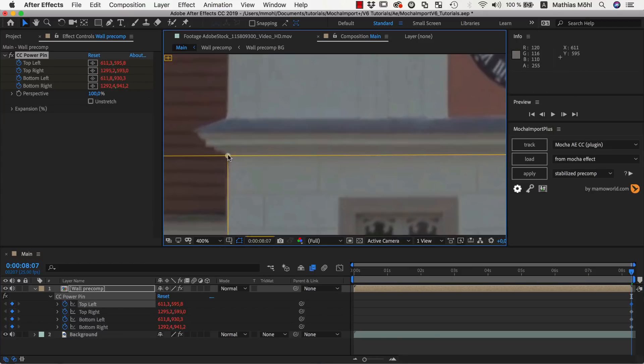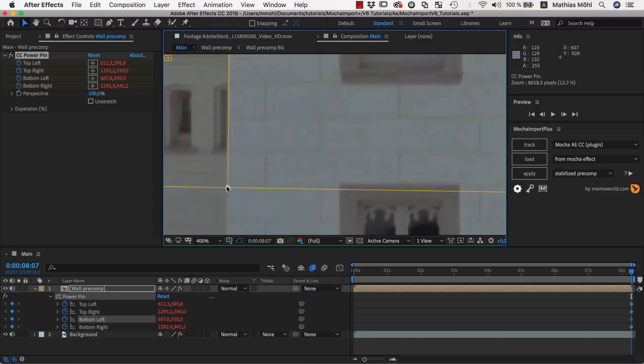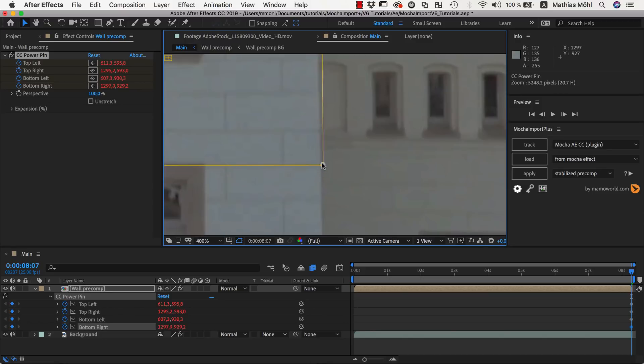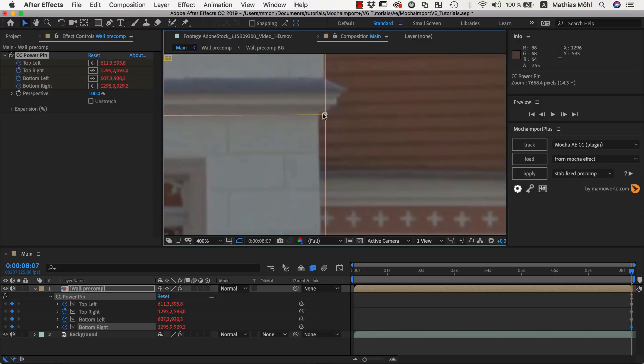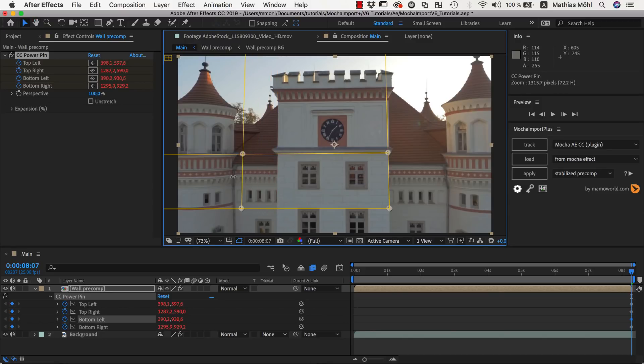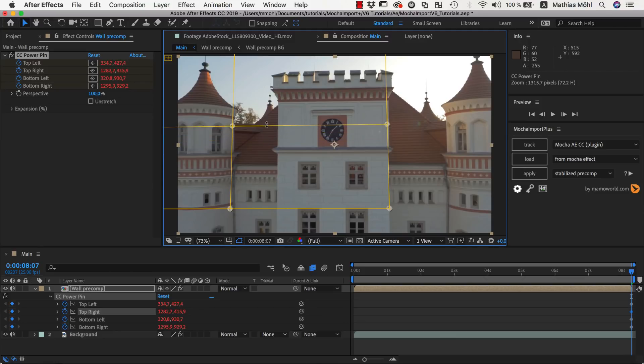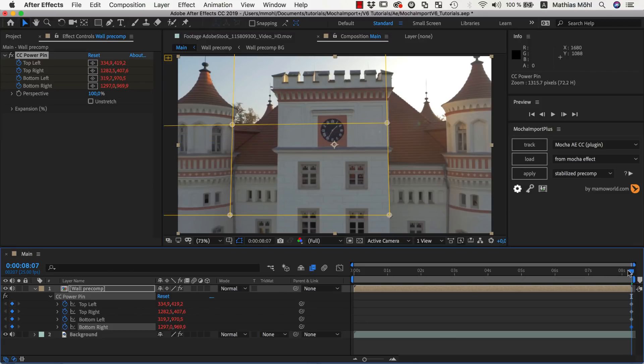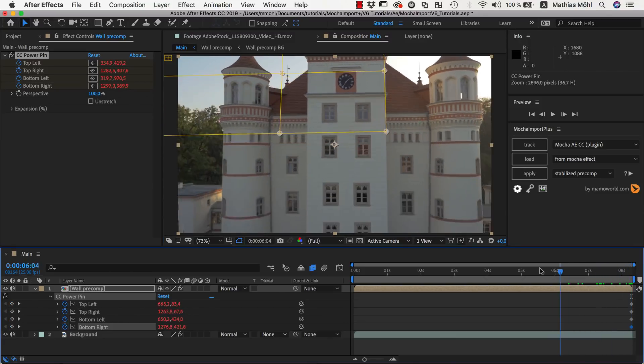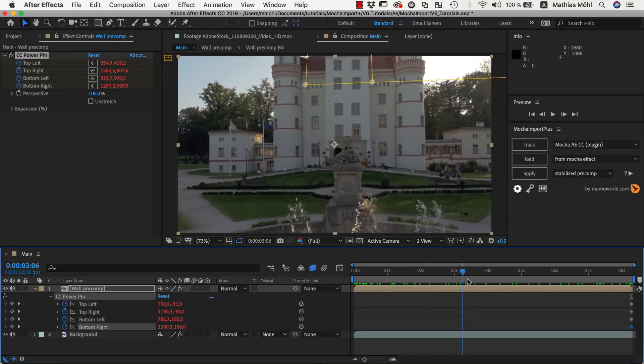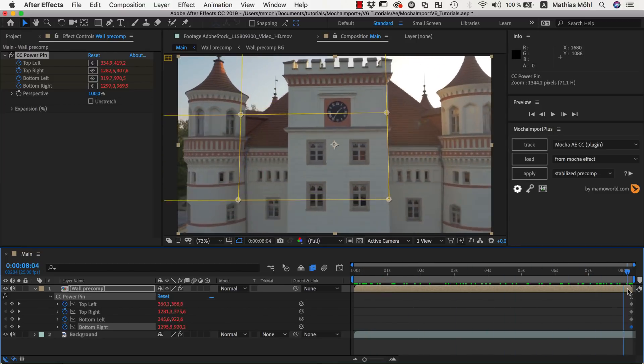We set the region so that the edges of the corner pin are parallel to the wall. Then, on the left side, we make it a bit larger, since we want to extend the wall in that area. Also, this region moves accurately with our track now.